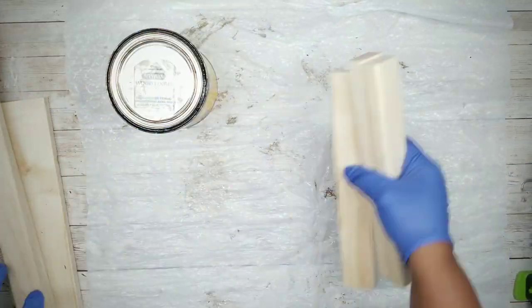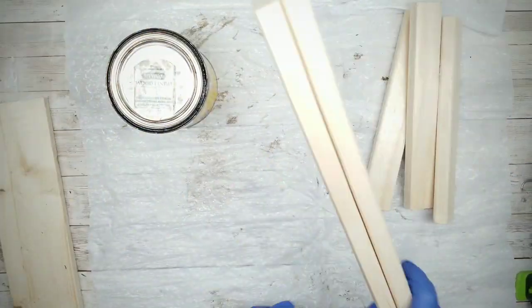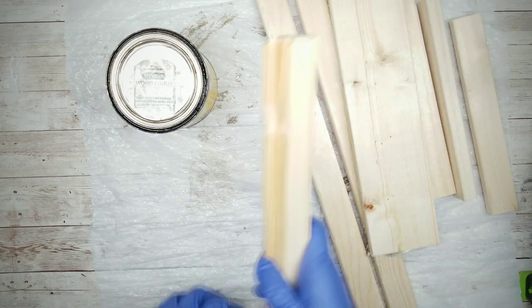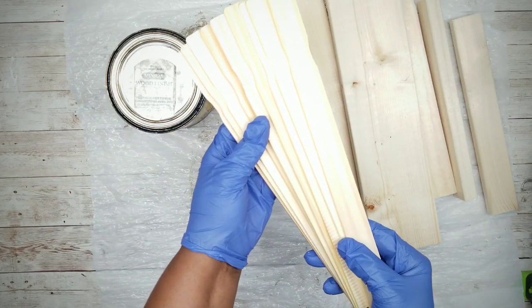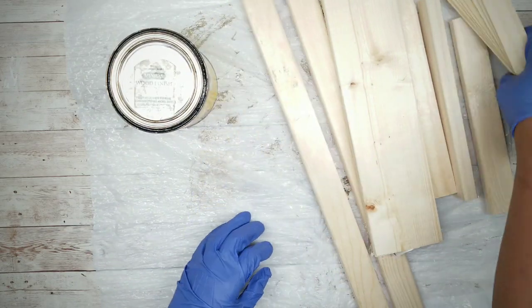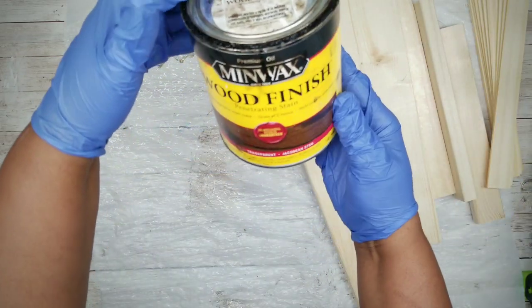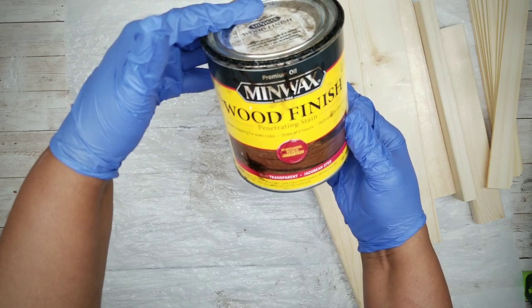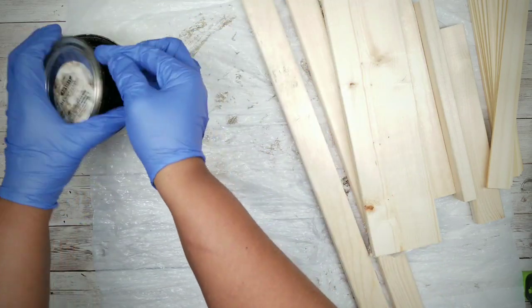Now for one version, we will be staining the wood, so gather up your pieces, including your paint sticks. I will be using my favorite Jacobian stain by Minwax for this project.